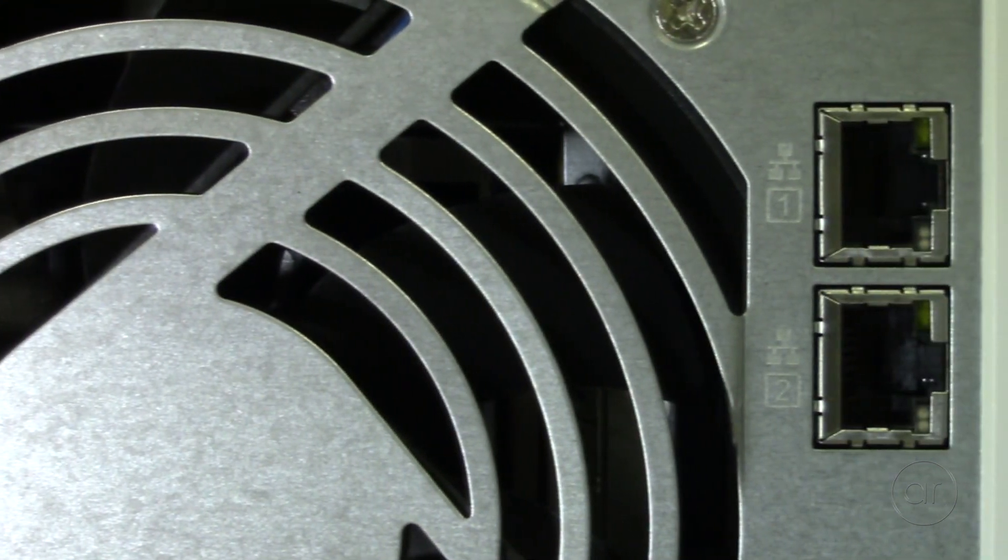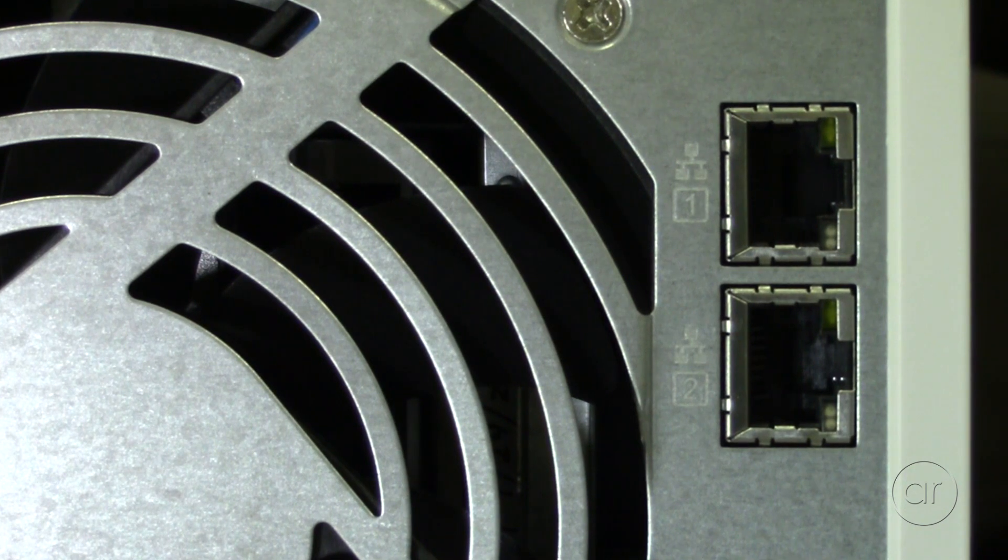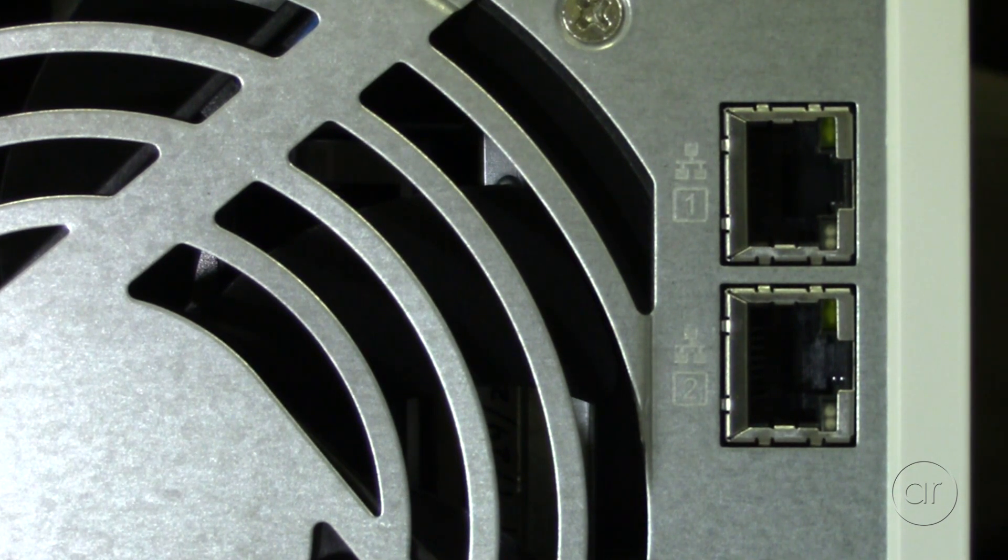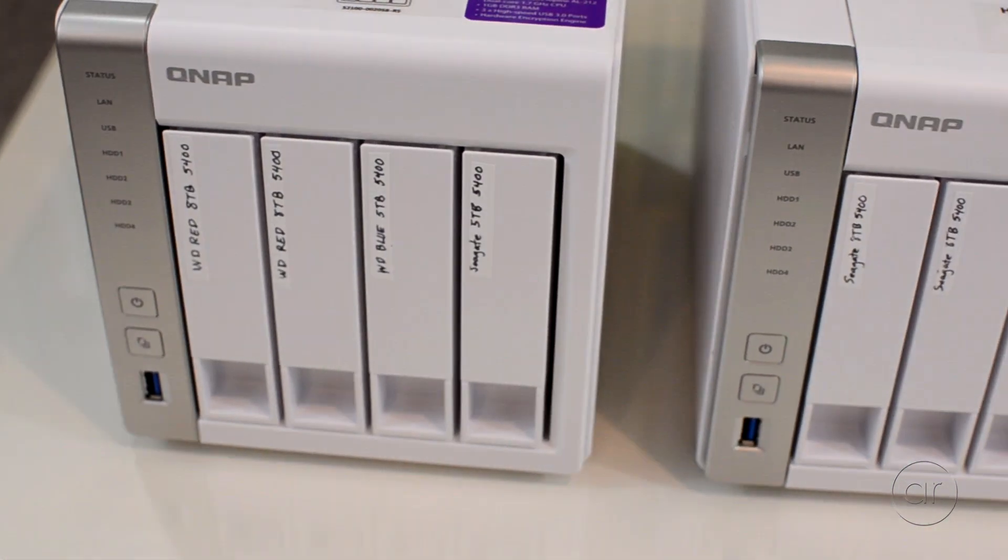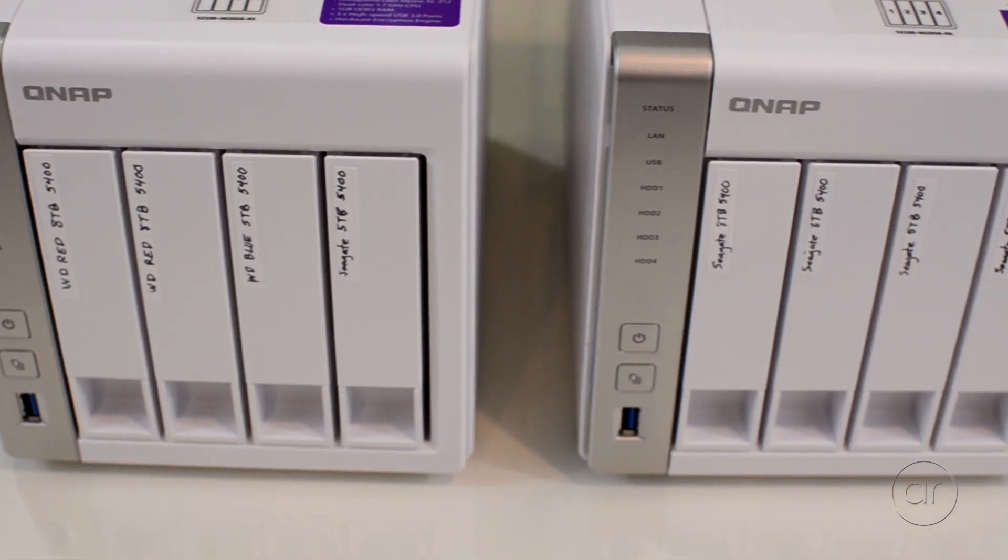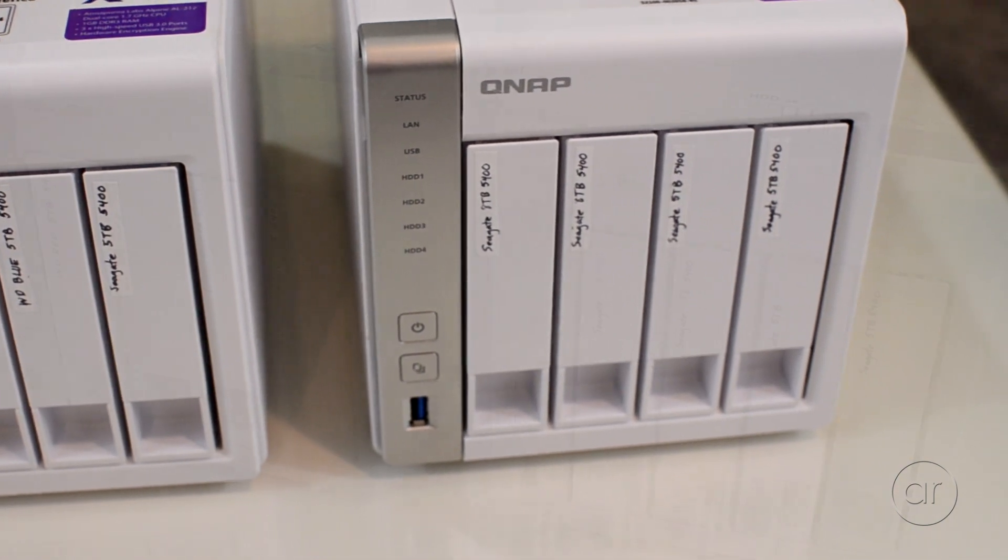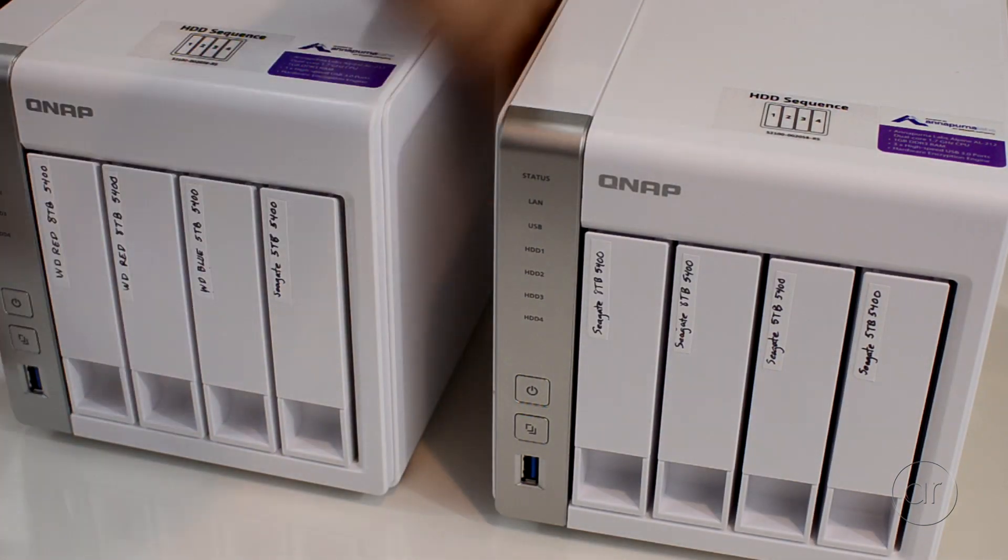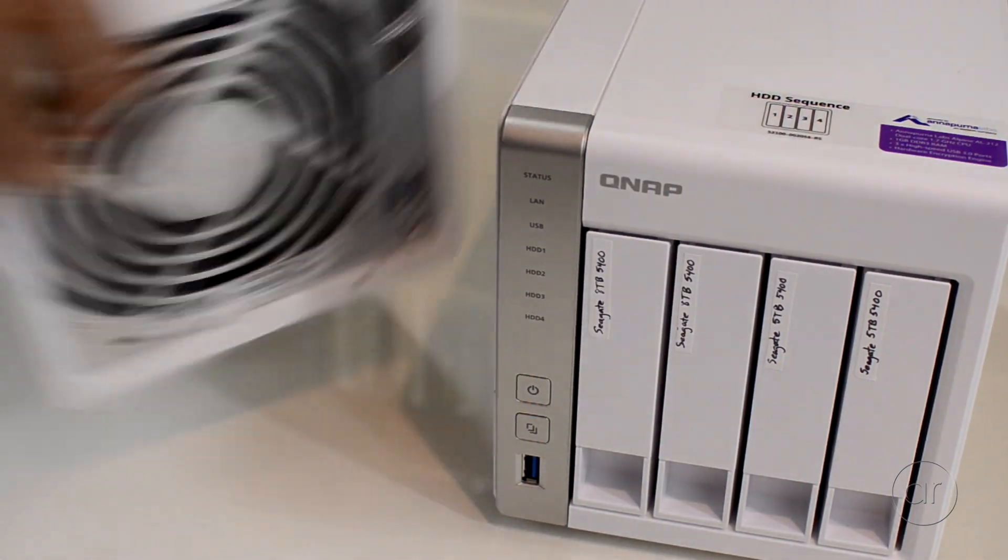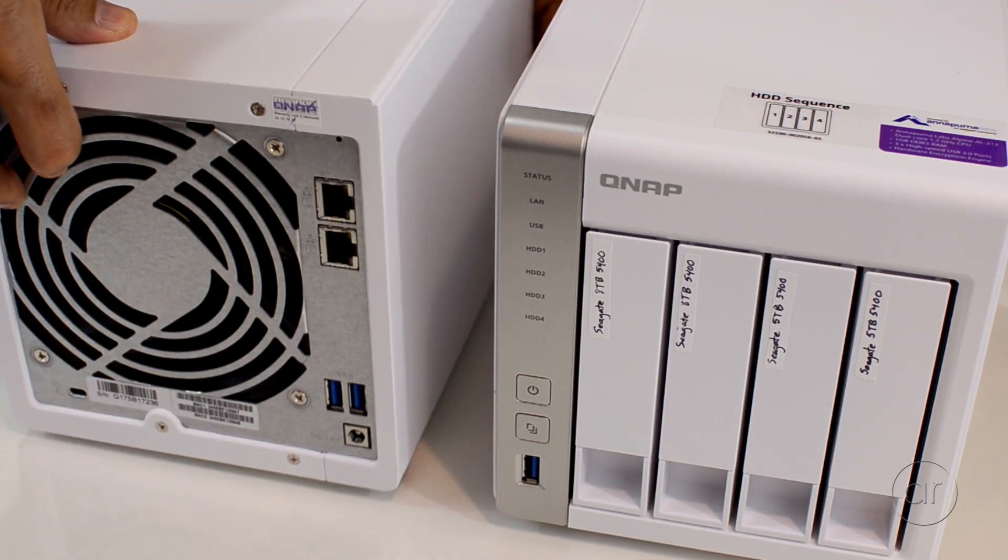The two QNAP TS-431P network attached storage units have two LAN ports each. The first QNAP is named PSY, and the second one is named PHY. I'll use both ports on each device and set up two lags on the switch.